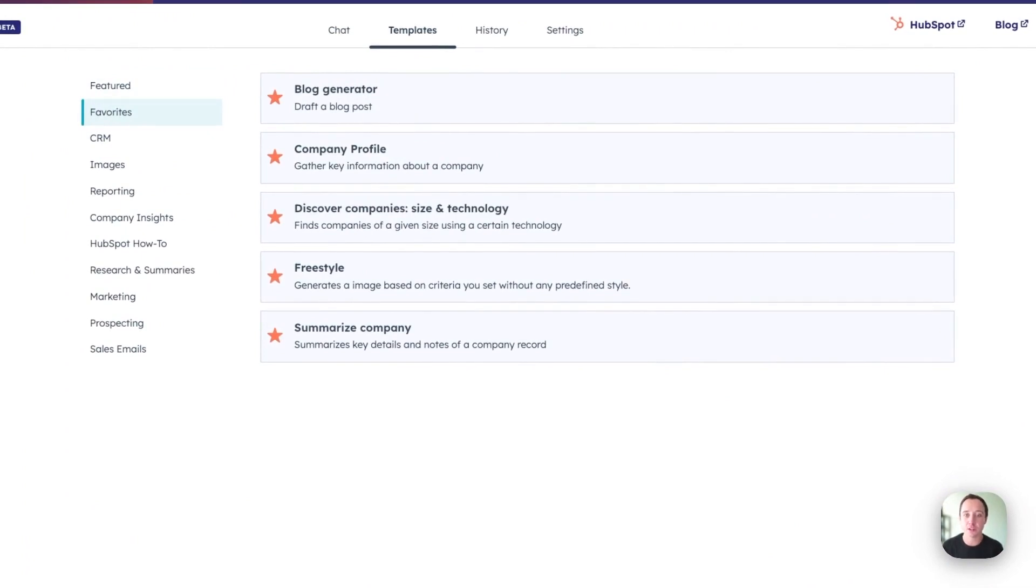That has been a quick rundown of the favorite features of ChatSpot over its first six months, generating blogs, doing company research, prospecting, generating images, and summarizing directly from our CRM.